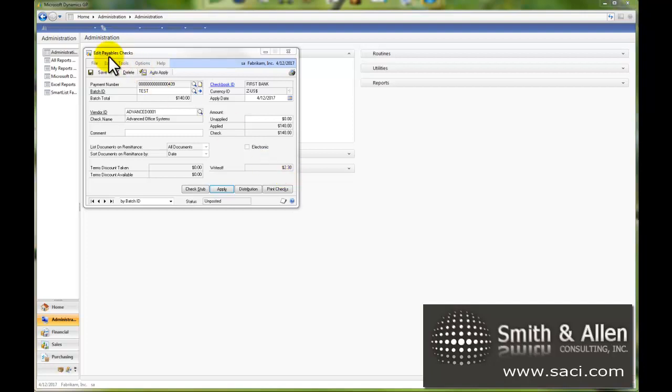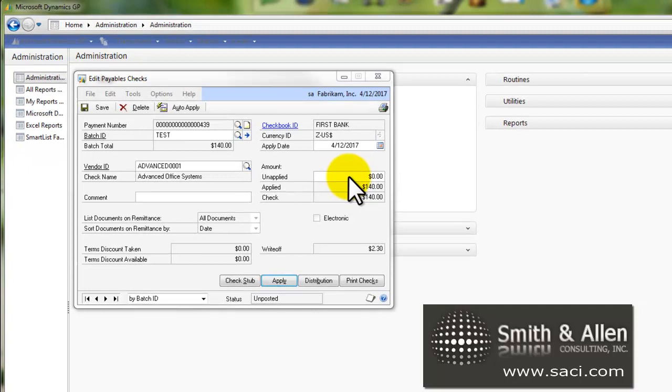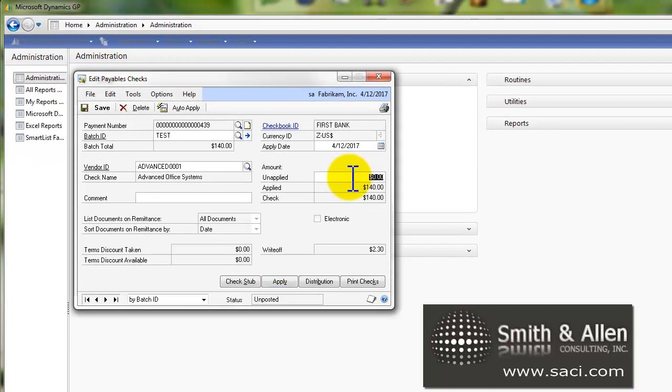Back in the same window we've been using, the Edit Payables Check window, once you key in a batch and the vendor, you'll notice on the right side of the screen there's an unapplied field. If you want to prepay this vendor, for example $100, we just key in $100 here.